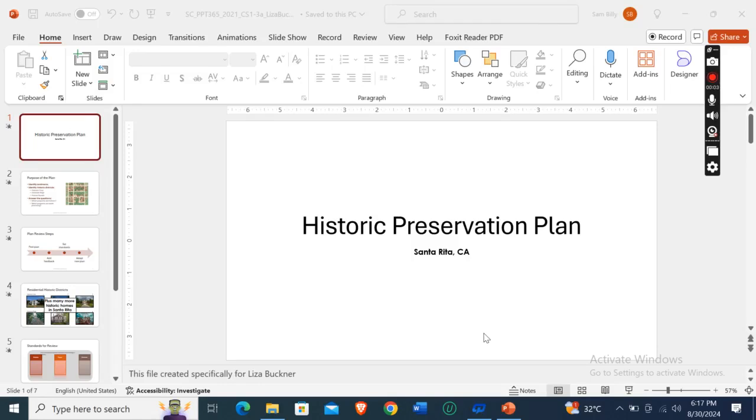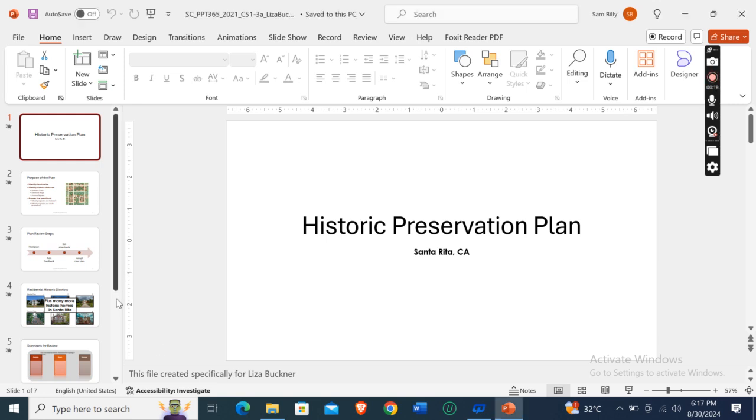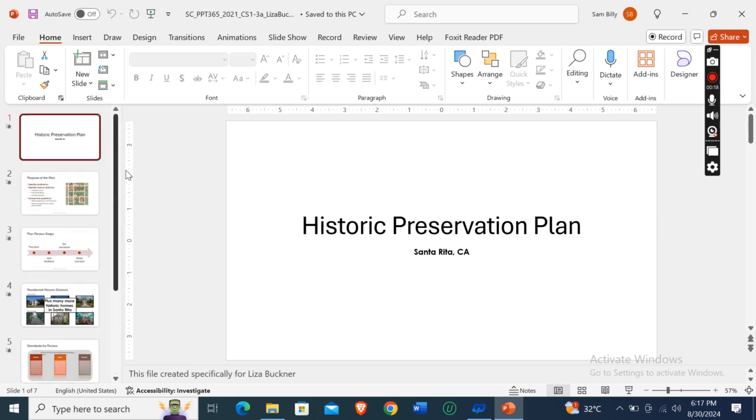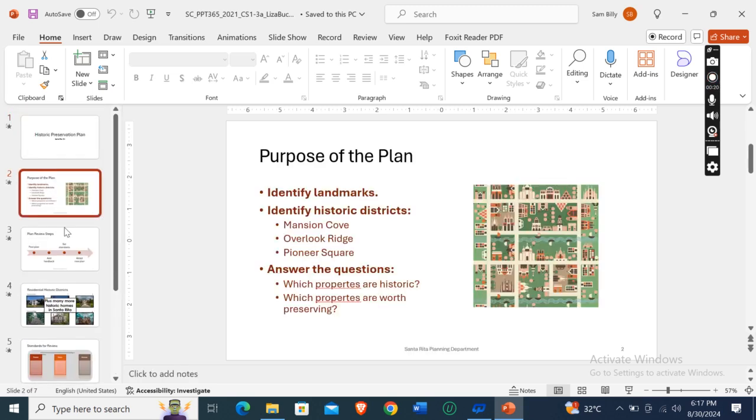Hey guys, welcome to my channel. So this is Shelly Cashman PowerPoint 365 by 2021, Modules 1, 2, 3 SAM Capstone Project 1A. Here this is a complete assignment. As you can see, these are the slides which I have created or modified using the instructions given in the instruction file.